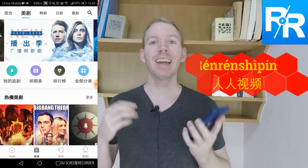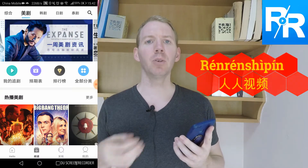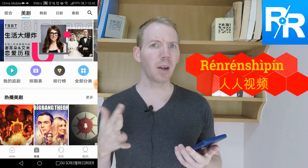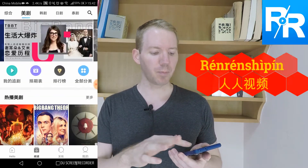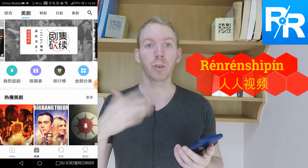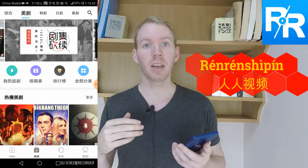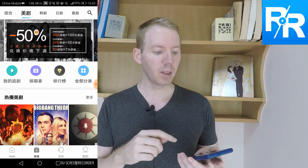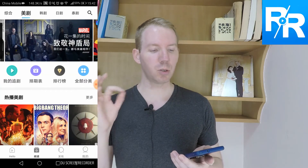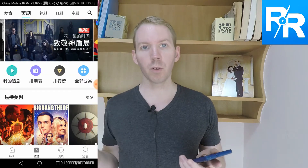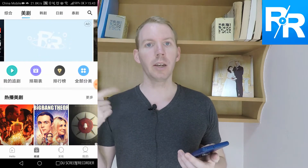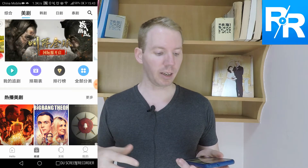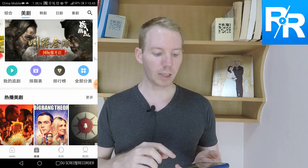Renrenxipin is a great free app that you can get on Android phones and maybe iPhone phones. I'll put a link below for you to be able to get the APK and basically it allows you to watch TV shows from all over the world — China, Korea, Japan, the UK, America and many other Western countries.